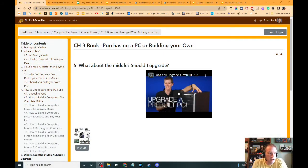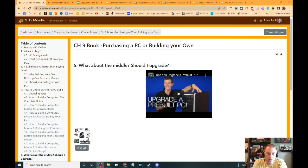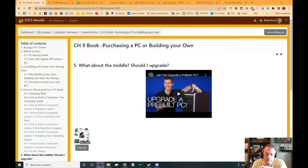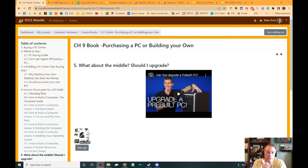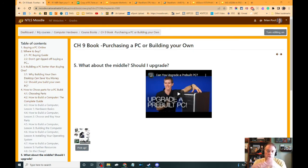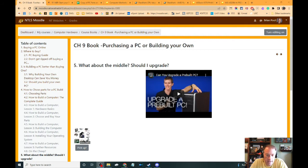The last section is one I added here at the end on upgrading an existing PC. I talked about buying a pre-built, talked about picking all your own parts. There's also a third option, and that third option is to buy one of those cut-rate low-end really inexpensive PCs.